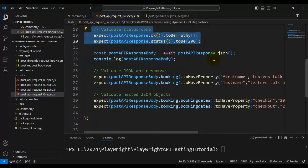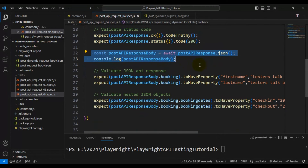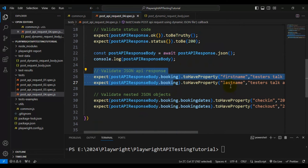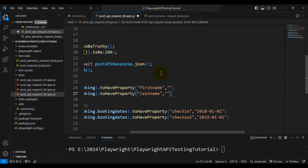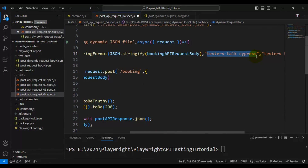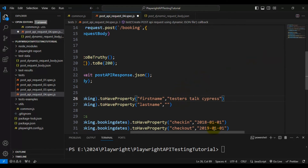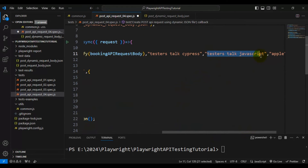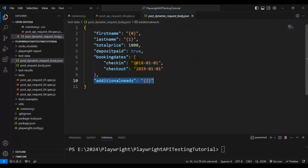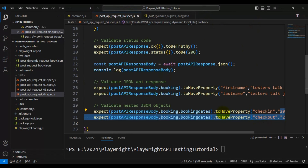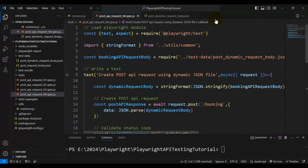The rest of the code will work fine — we are validating the status code, printing the API response body, and validating first name, last name, check-in date, and checkout date. Let's add the correct values: first name and last name as set above, and verify the check-in date as 2018-01-01 and checkout date as 2019-01-01.